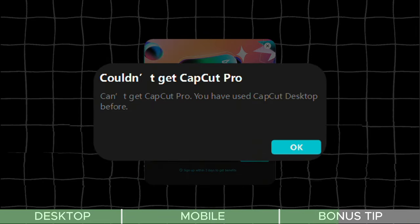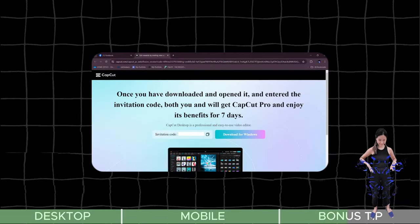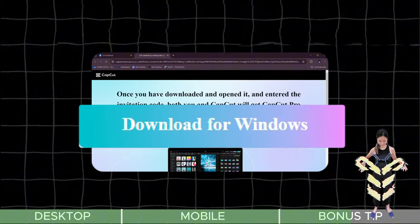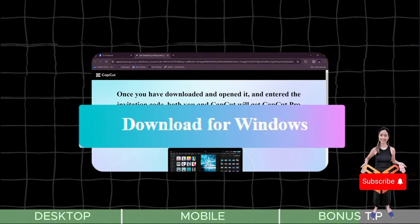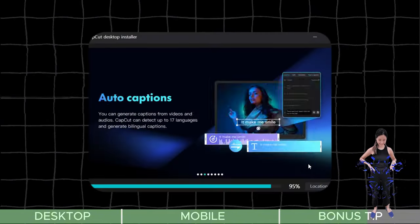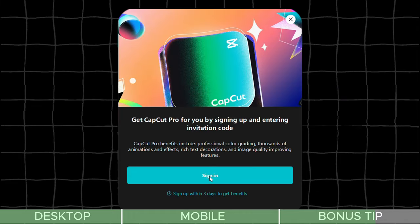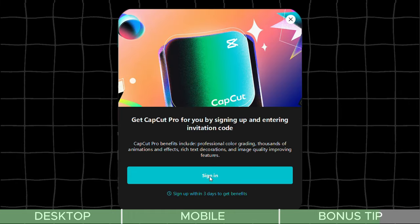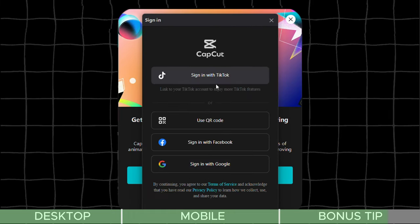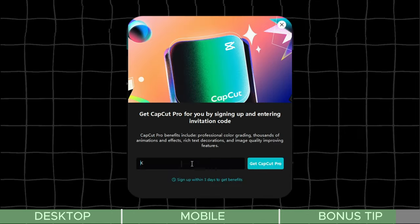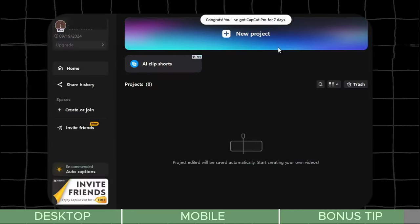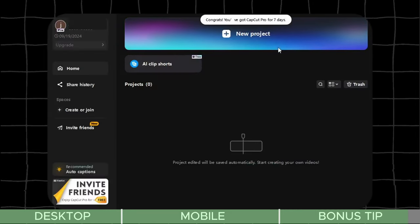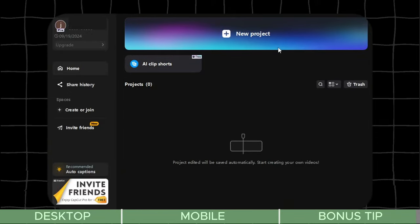After clicking the link, the CapCut website will appear on your PC. When you see the download for Windows option, click on it. On desktop, once the invite friends option is loaded, you'll notice the sign in button. Click on it to log in using your Google account or another option. Enter the code and you'll have free Pro access. All you need to do is copy the code, download it on Windows, and that's it!